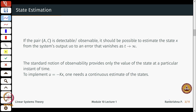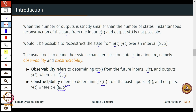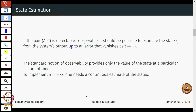Regarding state estimation: if the pair (A, C) is detectable or observable, it should be possible to estimate the state x from the system's output, up to an error that vanishes as t goes to infinity. In observability, we were interested in measuring x(t_0) from future inputs and outputs over the interval t_0 to t_1. That was the definition of observability and similarly for constructability.